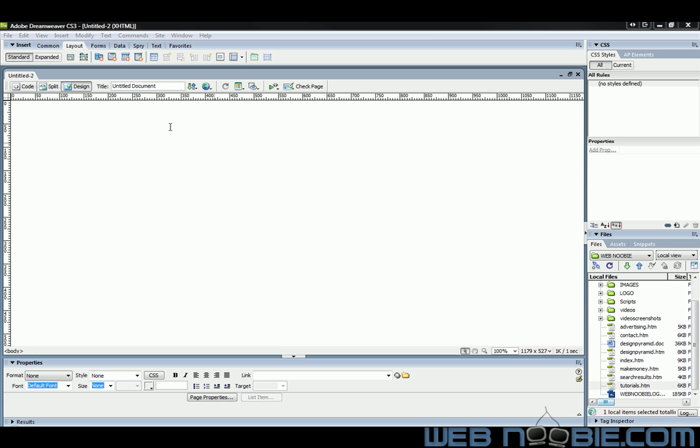So the first thing I'm going to do is I'm in an HTML document right now. I'm going to go up and click on Draw AP Div up here under the Layout section. And that will let me create my layers.